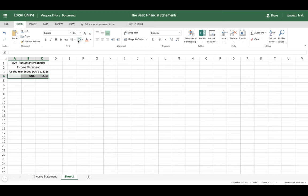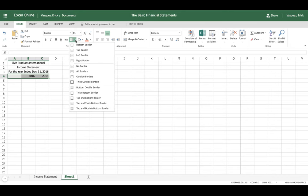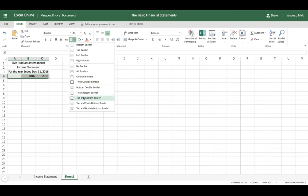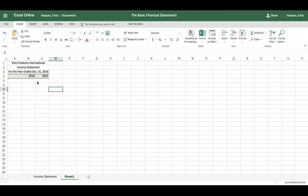Normally you want to customize this top section so that you separate it from the financial data — it just makes it easier to understand and view. When working on an Excel spreadsheet you can go ahead and add some borders, so add two borders there. The next step is to start entering the titles on the left-hand side.